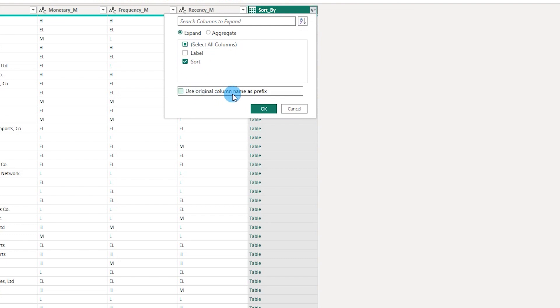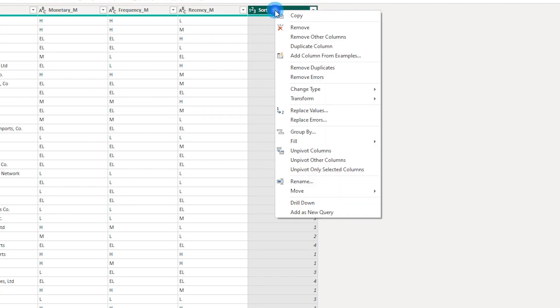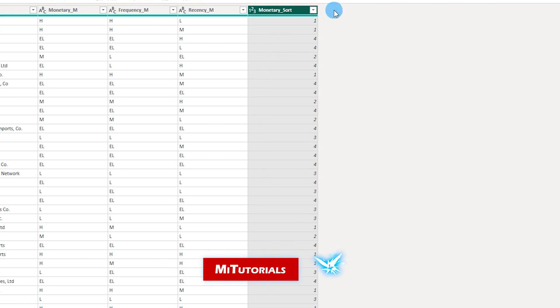I'm going to uncheck use original column name as prefix and then click on OK. Now this is sorted. I will rename this particular column and call this monetary sort.